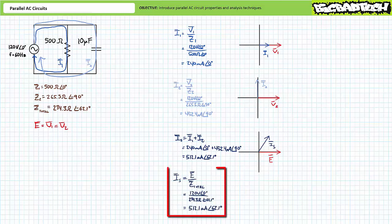As a means of checking our work, one can also solve for source current using the previously calculated total impedance. Ohm's law states source current equals supply voltage over total impedance. Substituting in our given values yields source current to be approximately 512.1 mA at an angle of 62.1 degrees. I have a reasonable degree of confidence our earlier answers are correct.